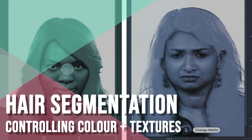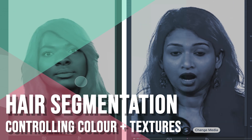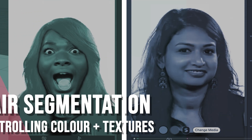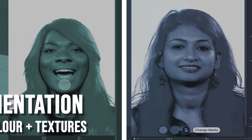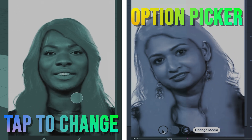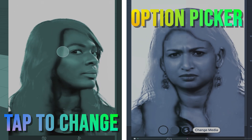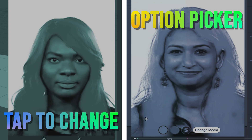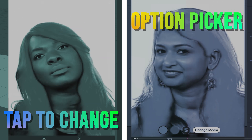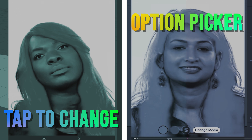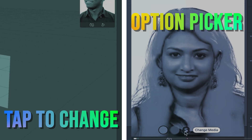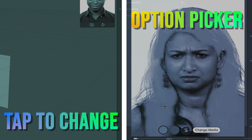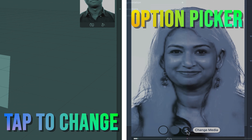Hello and welcome to another Spark AR tutorial video. In this video we'll be looking at hair segmentation and a few things we can do to change the options and adjust the settings. We're going to be looking at how to create a couple of effects, so skip through the timeline to the control system you want and hopefully this will answer some queries that you may have.